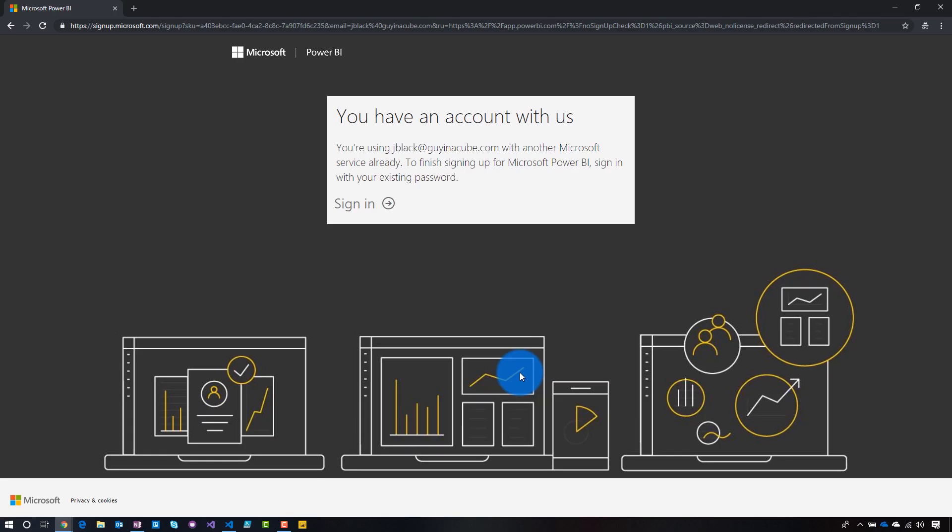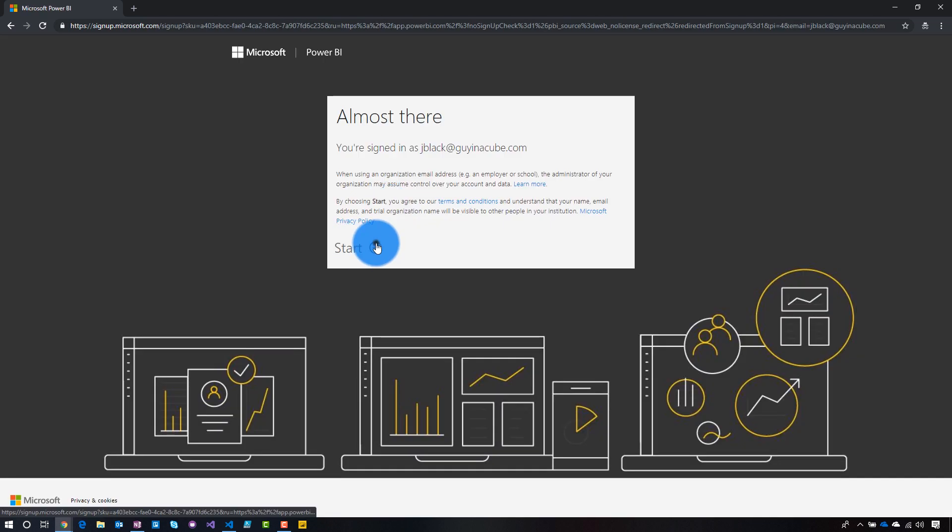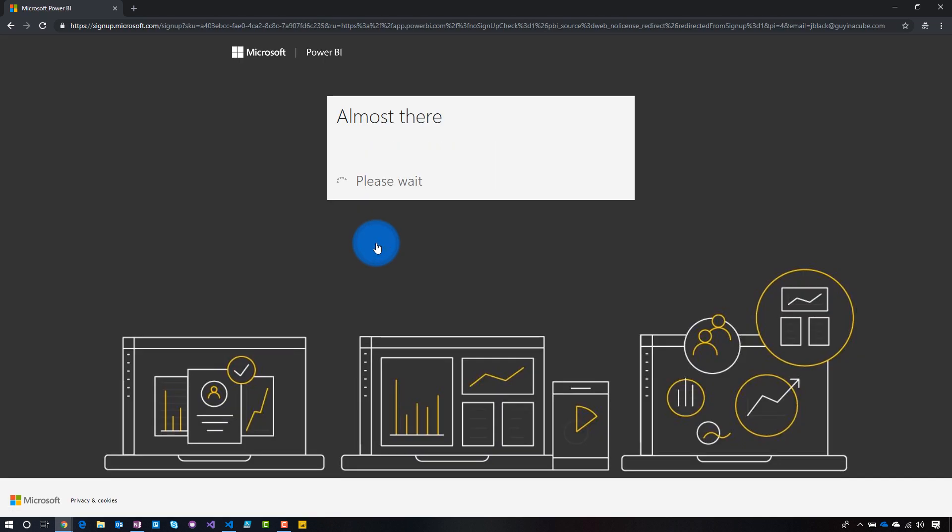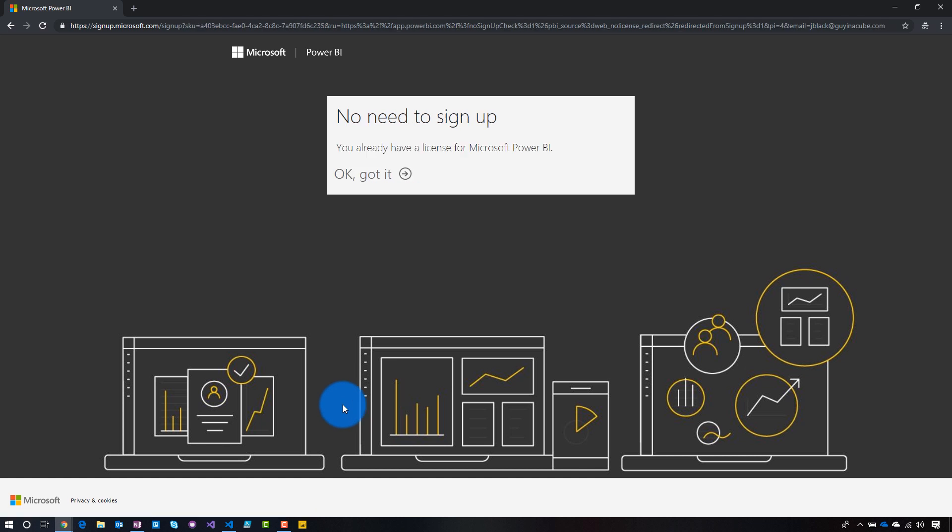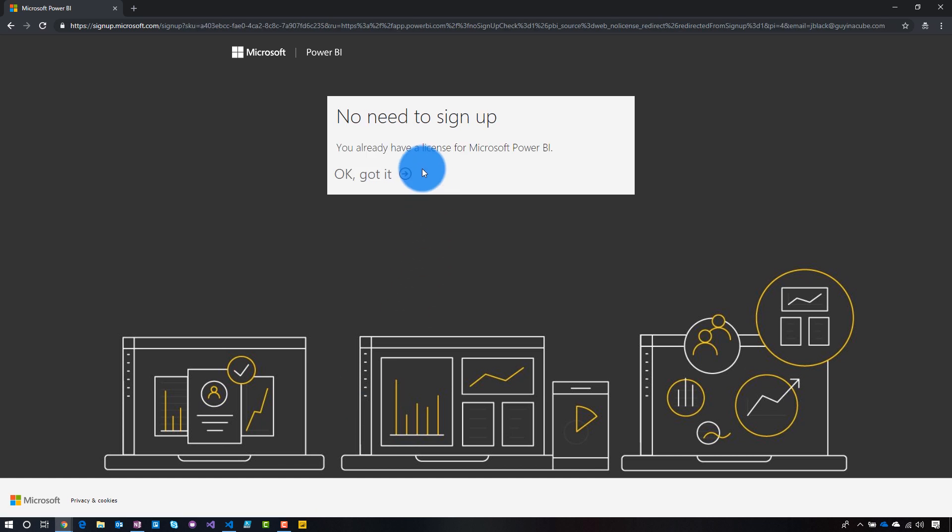All right, so in this case, we're going to go ahead and, yep, sign in. We know that it's already there. Almost there. Yep, let's go ahead and start. And we're going to skip sending out invitations. And then it says, no need to sign up. We've already got a license.